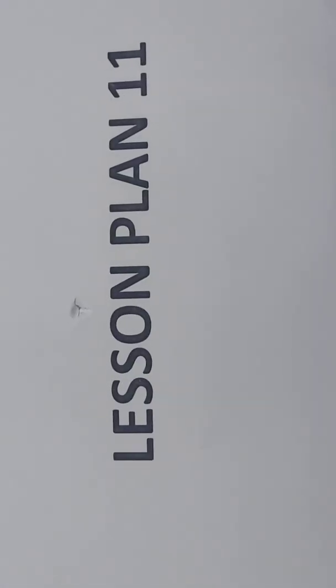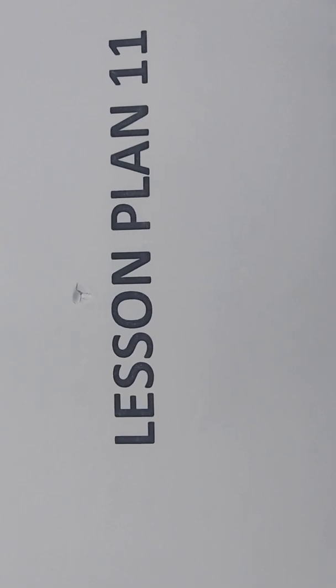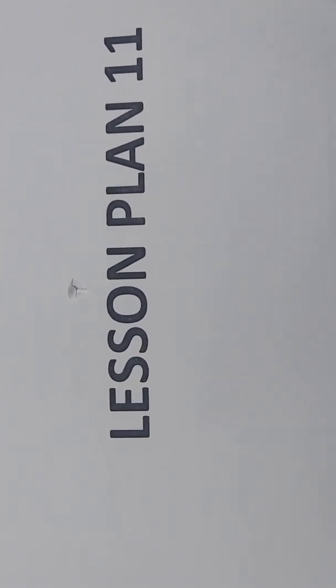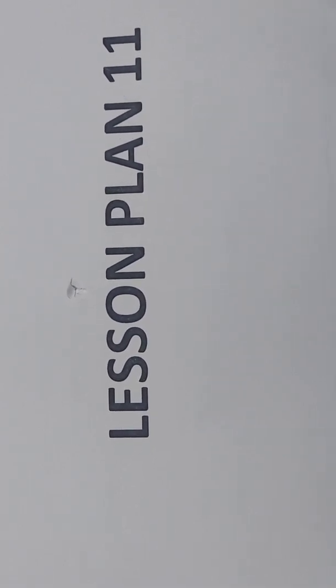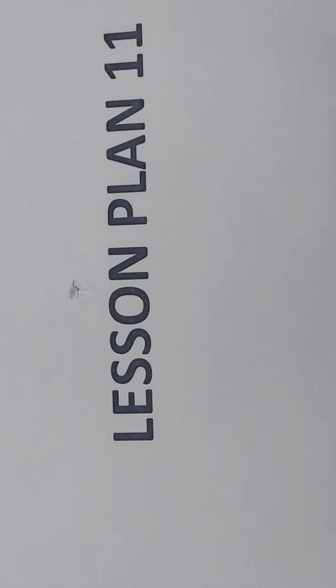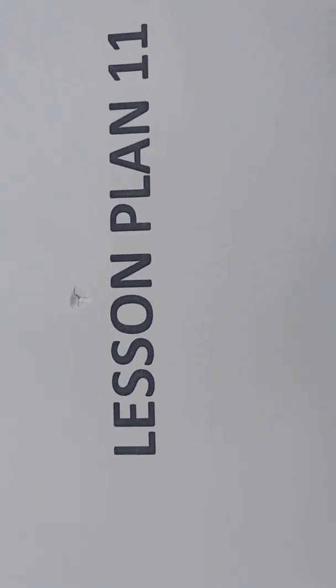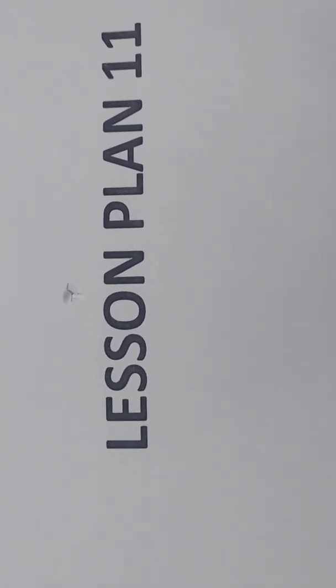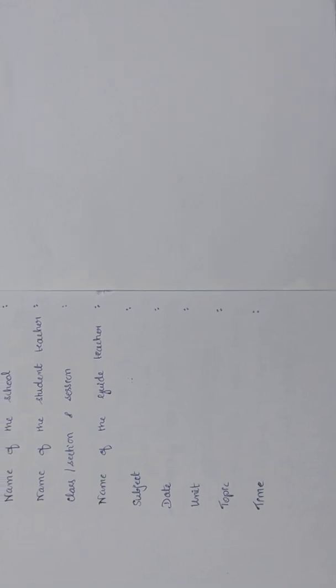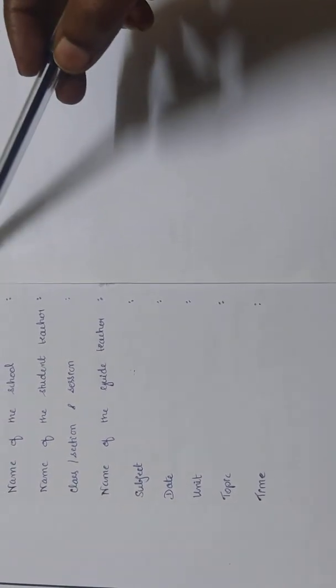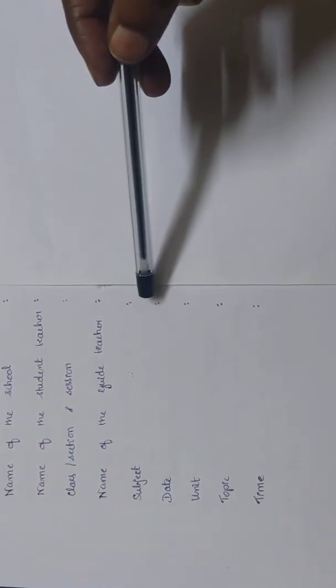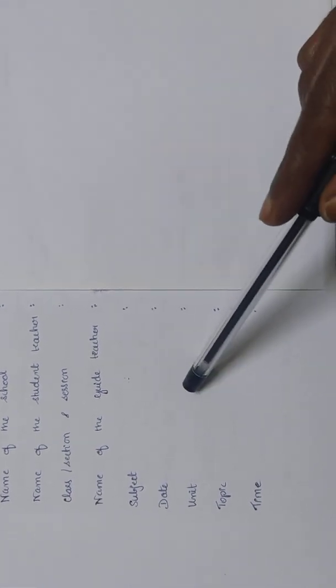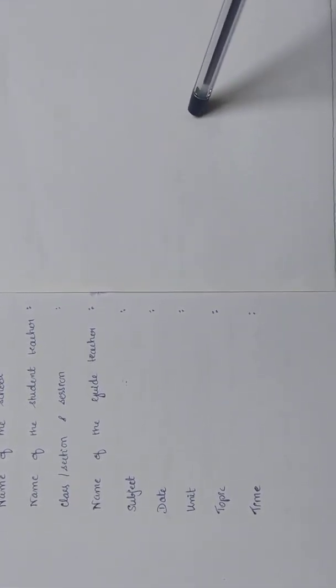Hi guys, today we are going to see the lesson plan number 11 from the topic organization of cells and tissues, unit organization of life, standard 8. Here fill up all the requirements: class 8, unit organization of life.